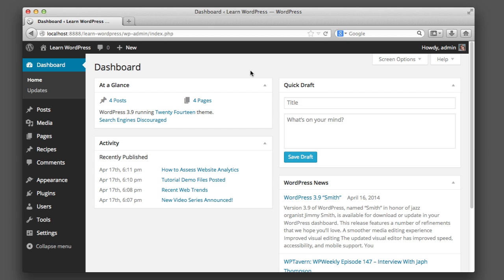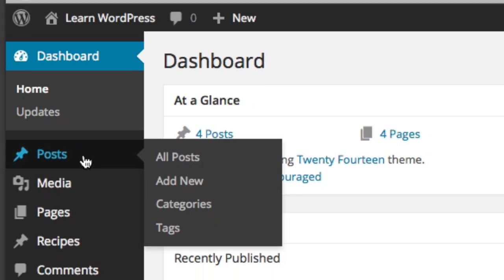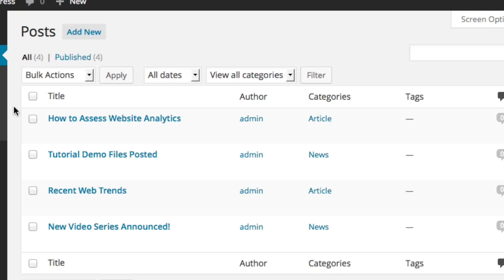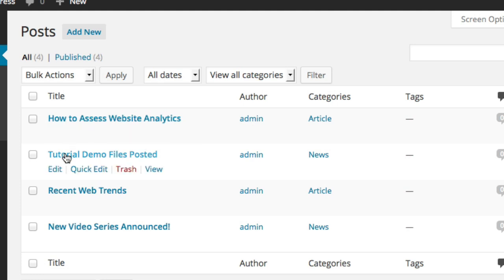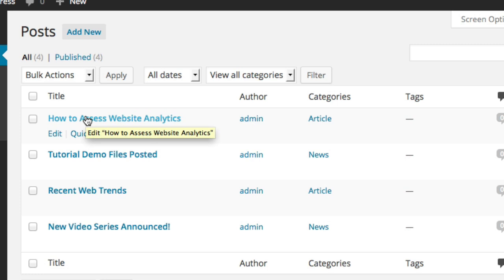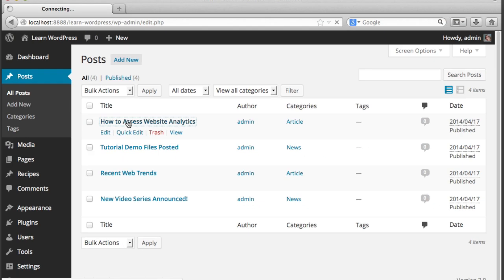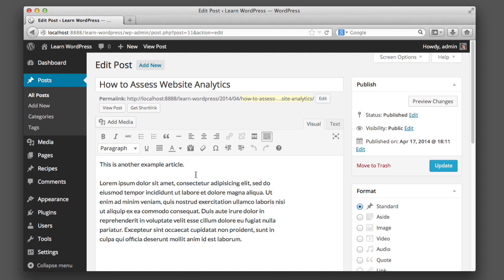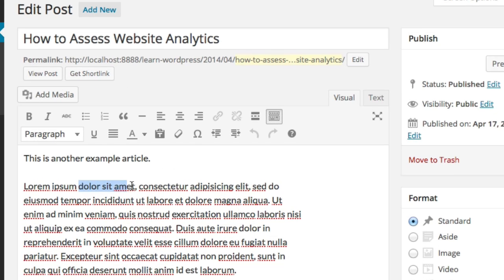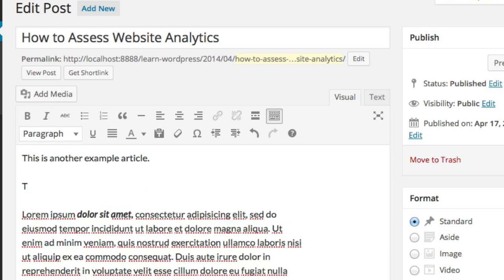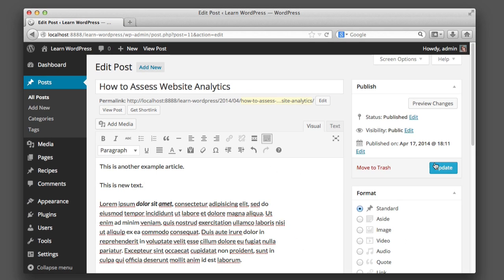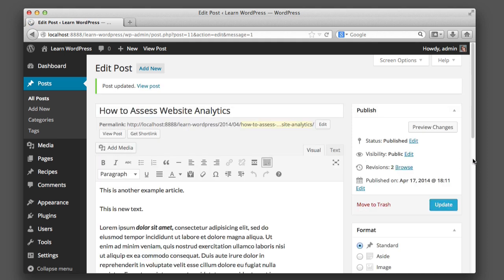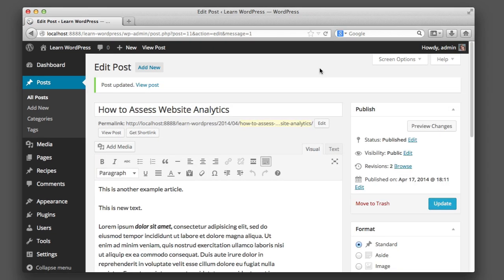So for example, if we click Posts in the left-hand menu, we see a list of news post titles. This one reads How to Assess Website Analytics. This one is titled Tutorial Demo Files Posted. And you can tell right away that this is not how a public-facing website would be laid out. This is not interesting or captivating in any way. This is only for the site owners and content contributors. So these are the existing posts on the website. So we can click on one if we want to begin to edit it. And then this is very similar to a word processing program. We can bold certain text, make it italic, we can add new text, and then when we're done we can simply click this update or save button.